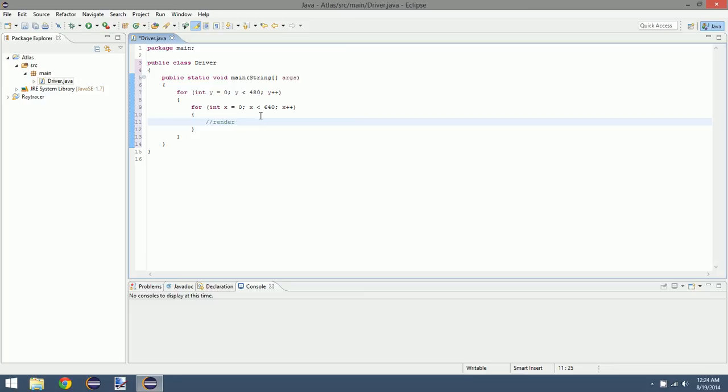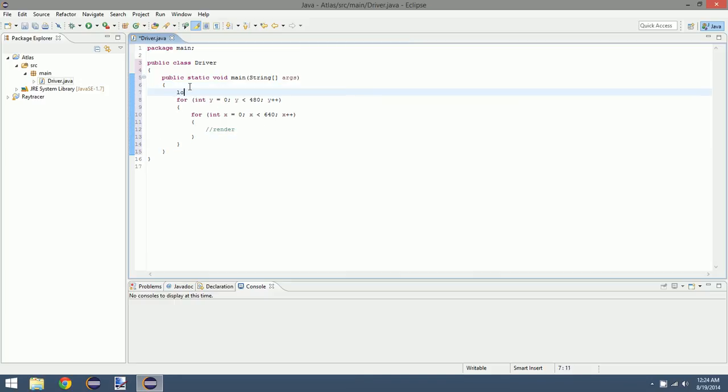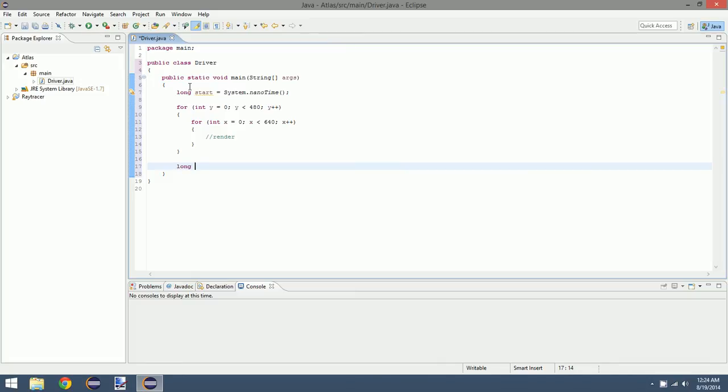And then we're going to comment render. So what this is saying is that we're going to initially start at the first row in our image, so that would be y coordinate of zero. For that row, for every x value in that row from zero to 640, we're going to render a pixel or color.